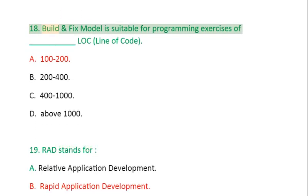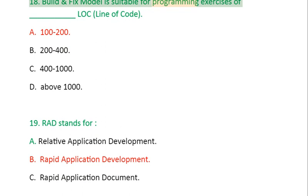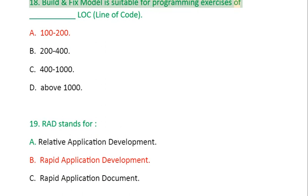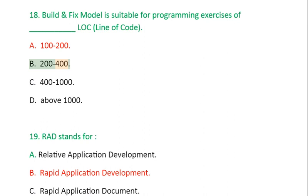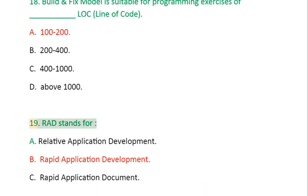Question 18: Build and fix model is suitable for programming exercises of: A. 100-200 LOC, B. 200-400, C. 400-1000, D. Above 1000.